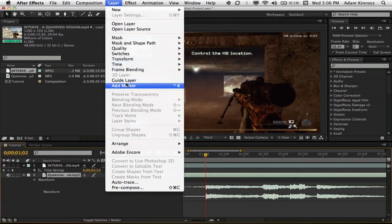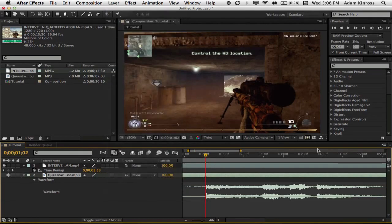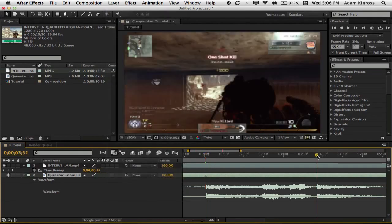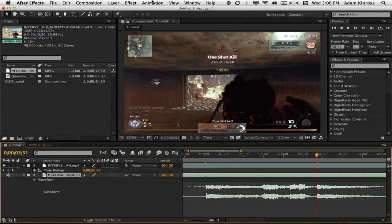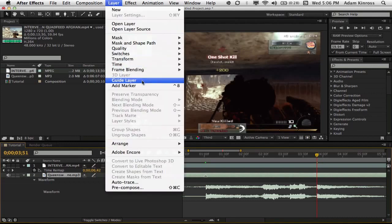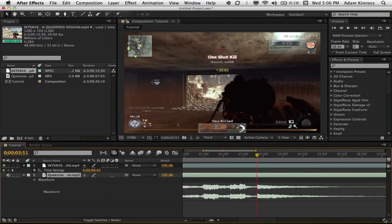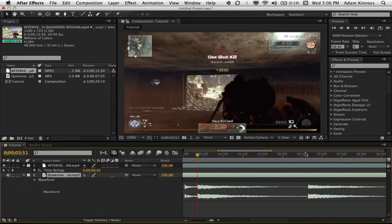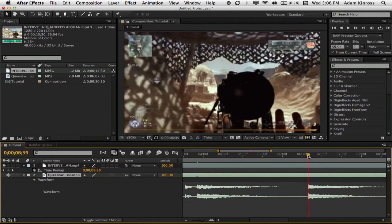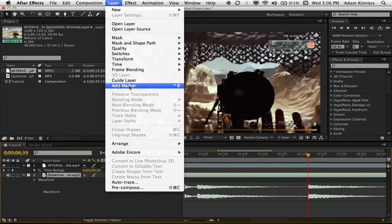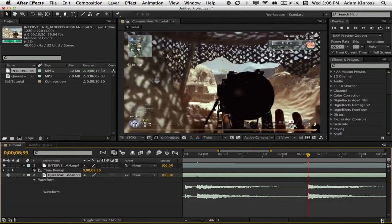You go to the part where it starts. You go to Layer, Add Marker. Now you want to go to your next point. You go to Layer, Add Marker. So you can see these markers popping up here. You go to your next point. You go to Layer, Add Marker. These are your syncing points, by the way.